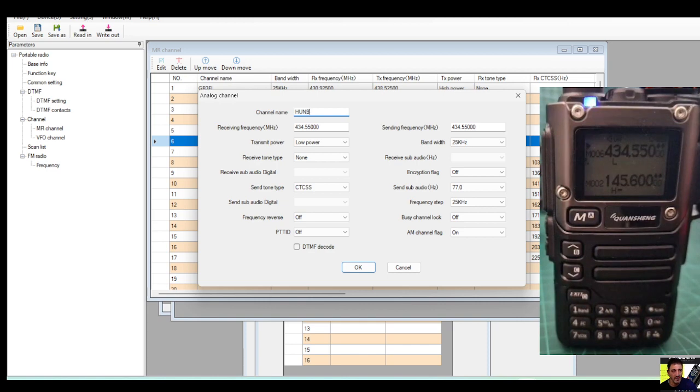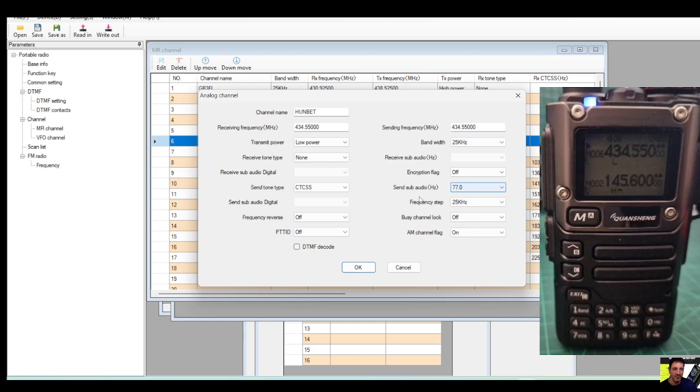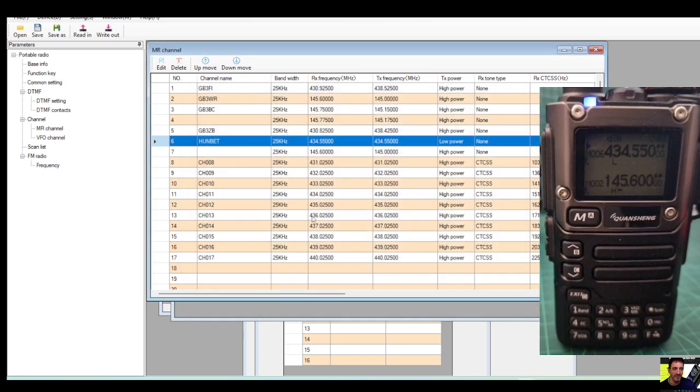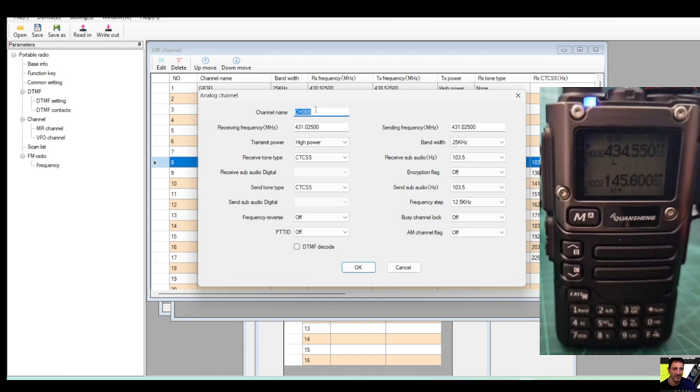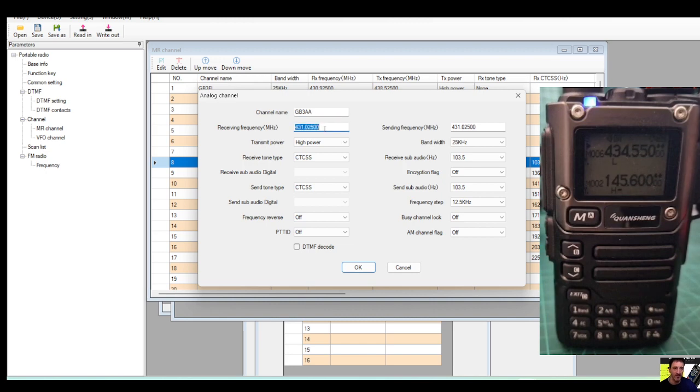Hub net is one I use a lot, that's my local node. Hub net, go down. We do need CTCSS transmit and 77, low power because that's at home. Now let's just add a new channel just so you know how to do that. So there's a new one here, we'll go GB3, let's just call it AA.